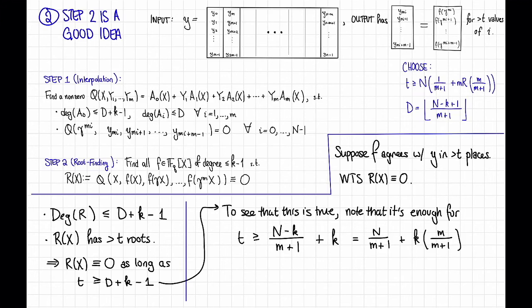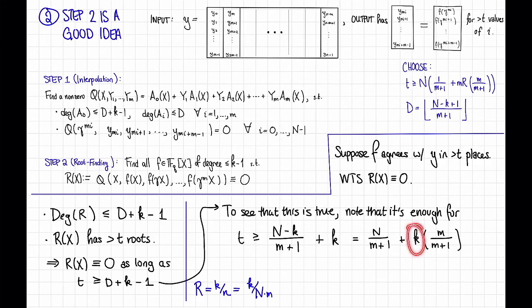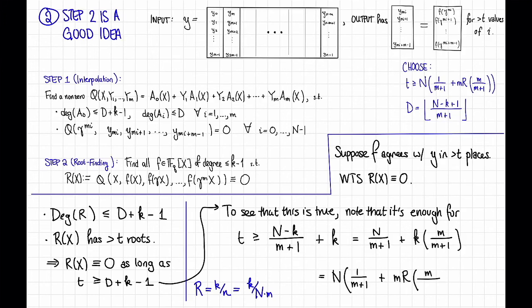And now we can use the fact that the rate R of the folded Reed-Solomon code is the same as the rate of the original Reed-Solomon code, so that's K divided by little n. And by the definition of capital N, this is K divided by capital N times M. So that implies K is equal to capital N times M times R, and then we can plug that in here to rewrite this whole thing as capital N times (1 over (M+1) plus M times R times M divided by (M+1)). And very conveniently, this is exactly how we chose T.